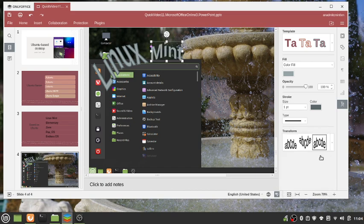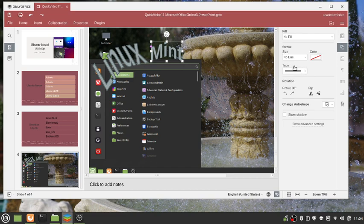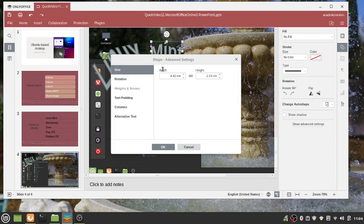I'm going to click one to give it a little bit of a curve, but I want to increase the size of it. So I'm going to go back up to Shape Settings — there's no immediate size choice there — so I'm going to go to the Show Advanced Settings item and click it to launch a dialog.